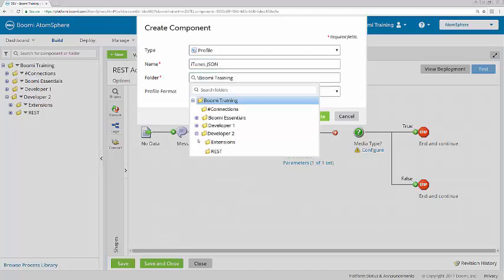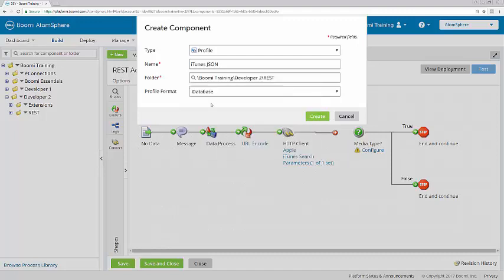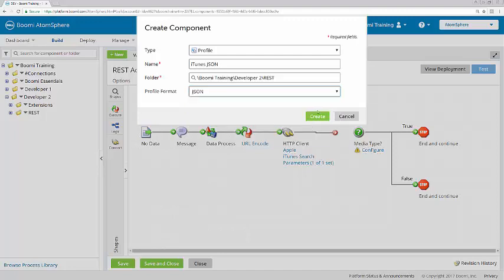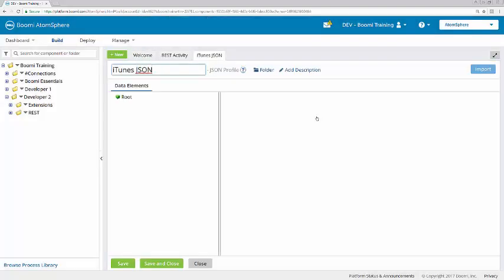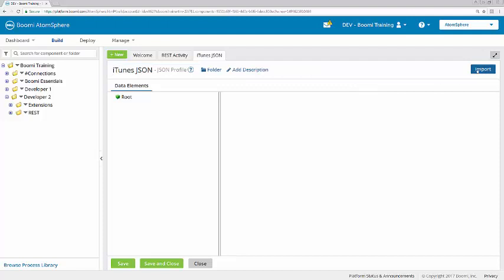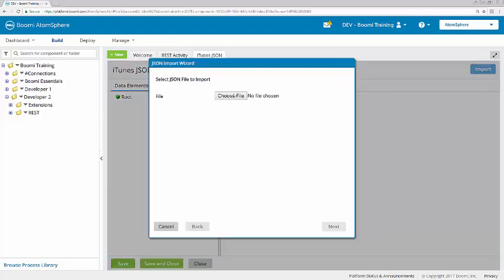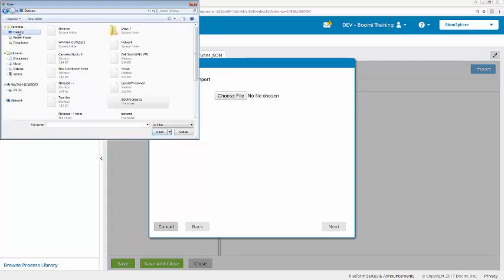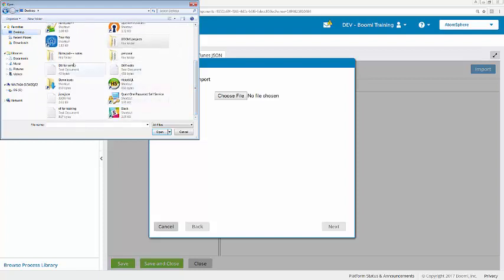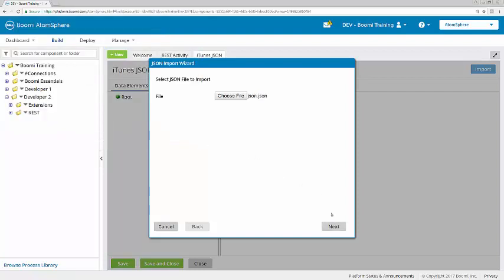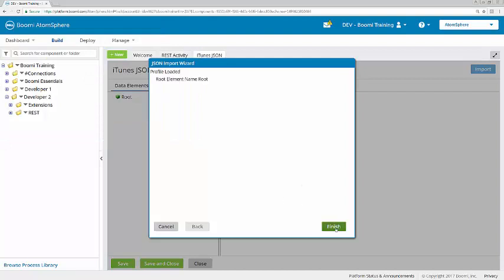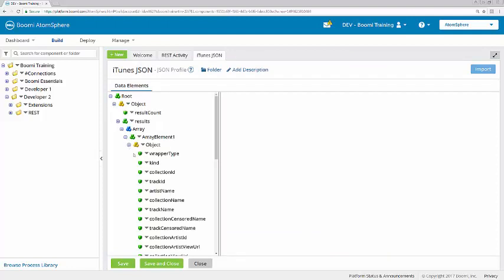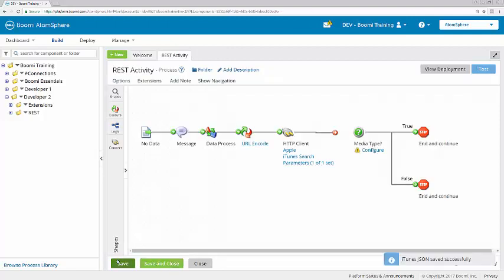I'm going to send it to the REST folder and change the profile format to JSON. Click Create, and I'm going to create this via an import. We can see that that JSON profile has been created. So I'll click Save and Close.